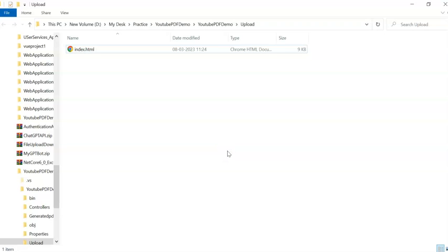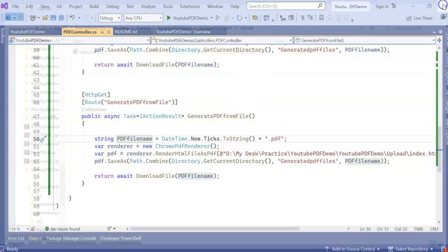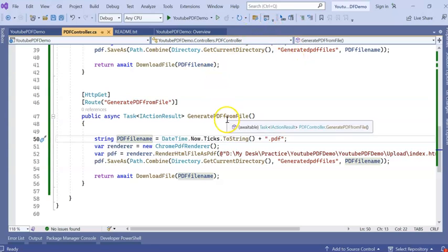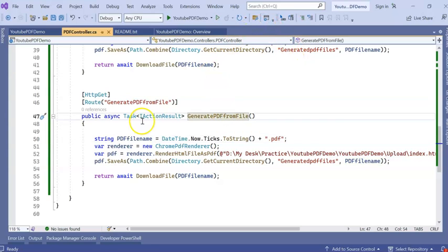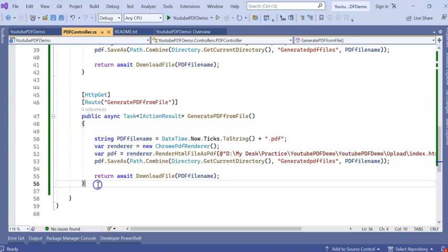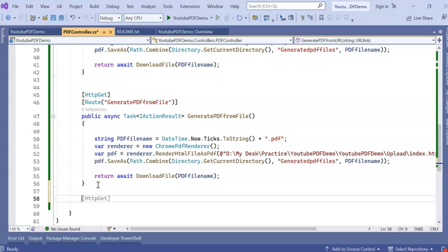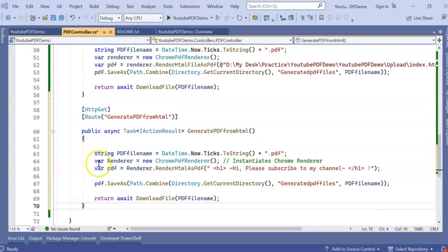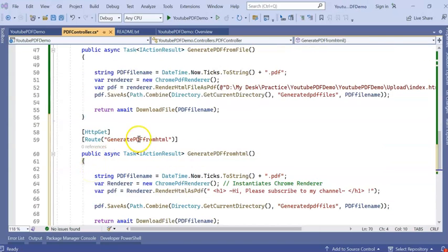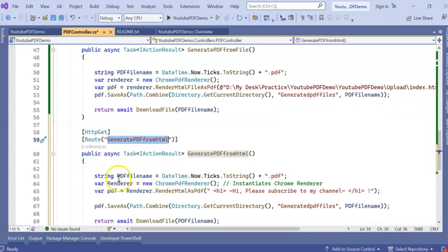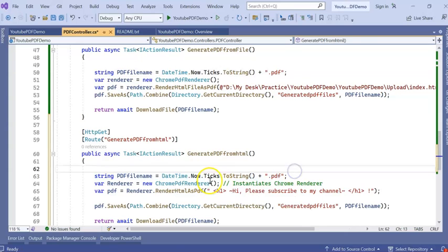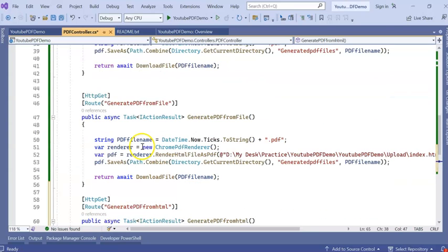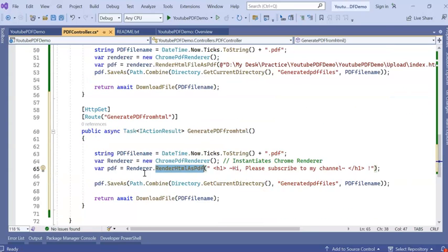We did it from URL, from the HTML file. Now we will do our own HTML data. Let's say I'm rendering an HTML file or HTML report, then how can I do it?